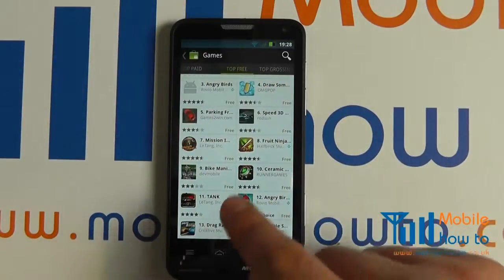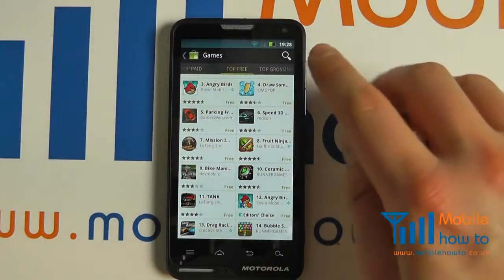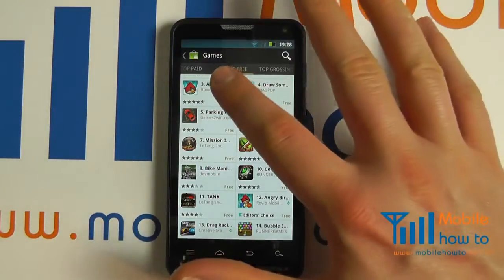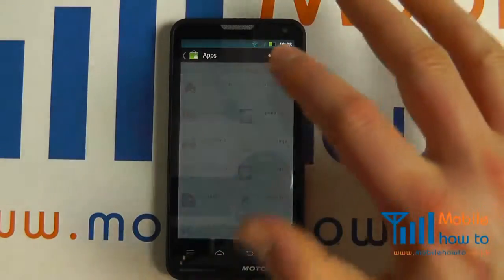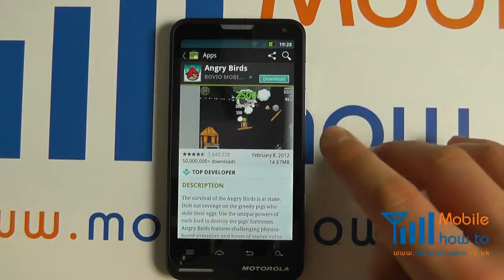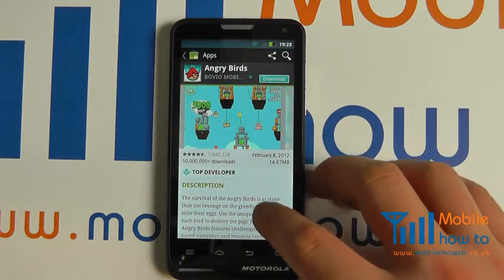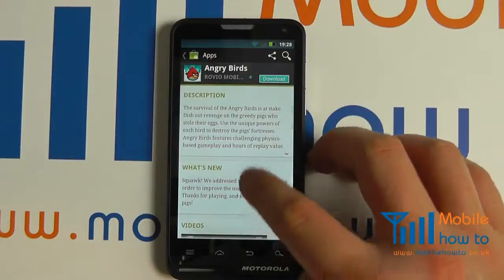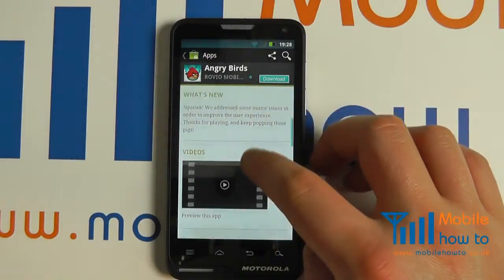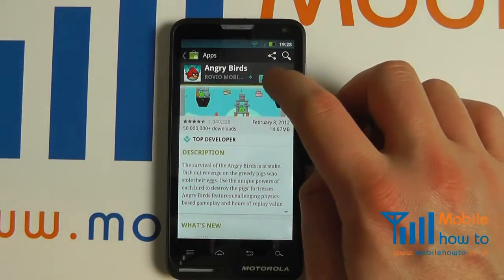You can pay for them through here but there are thousands that are free. Once you've chosen the app you want, select it. It will bring up information about the application. You can read more and see videos and reviews. When happy, click download.